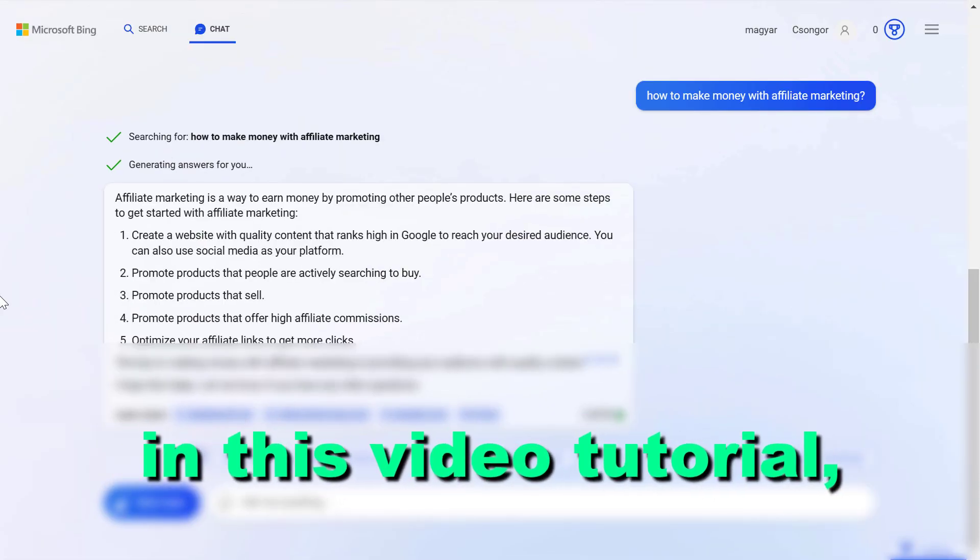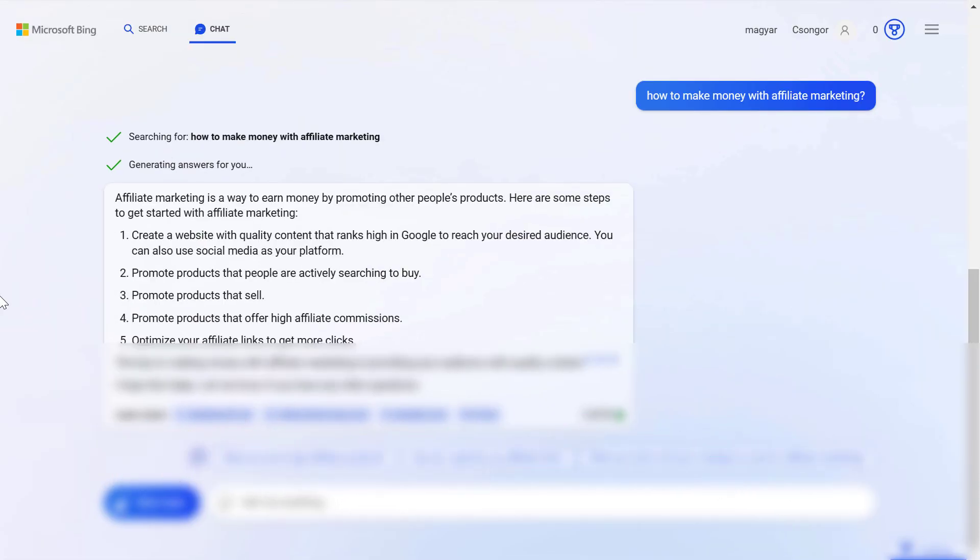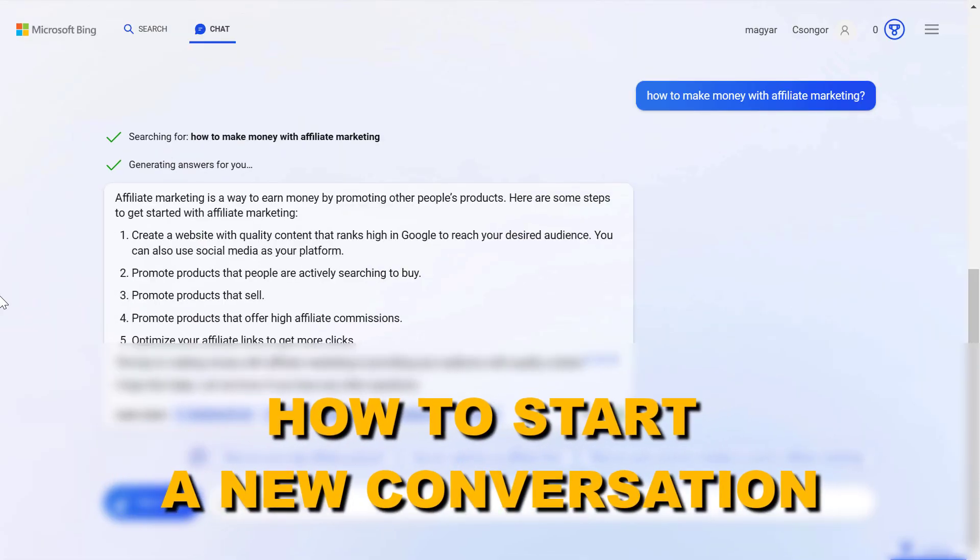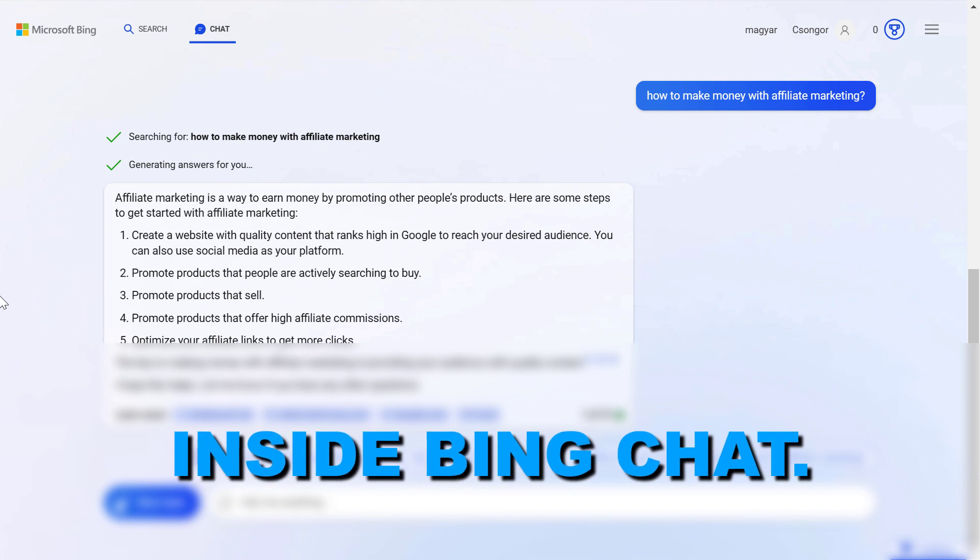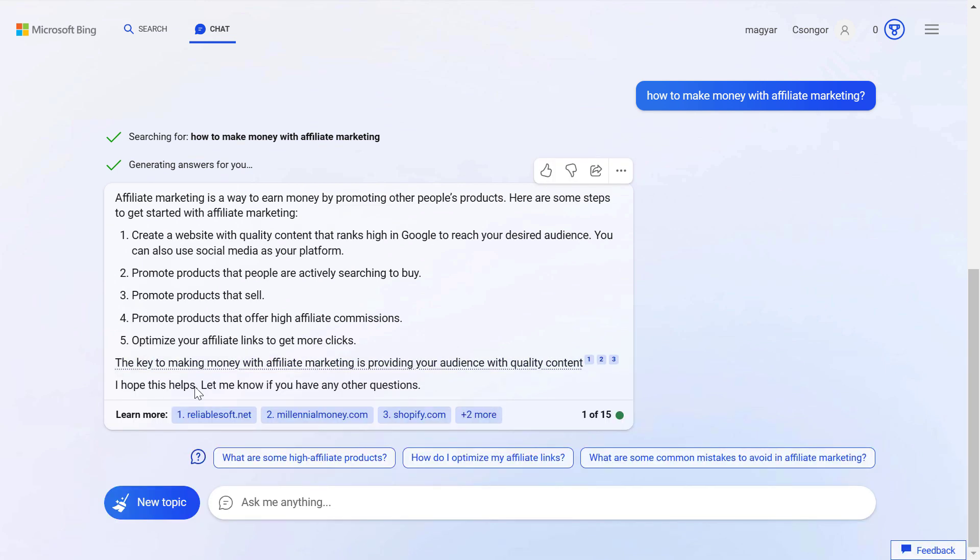Hey everybody, in this video tutorial I'm going to show you how to start a new conversation inside Bing chat. So as you might know, you have up to 15 answers from one Bing chat conversation.